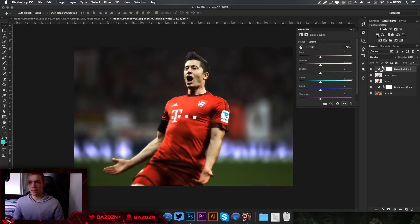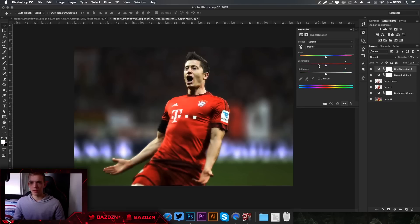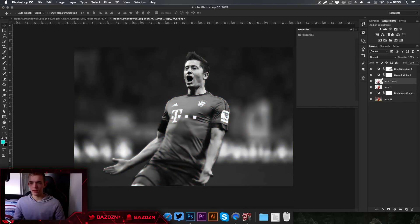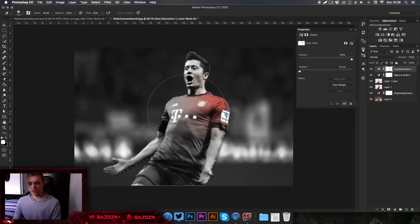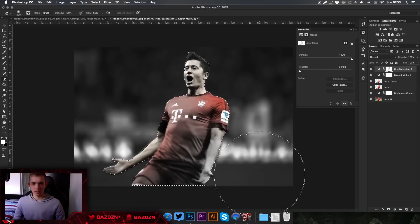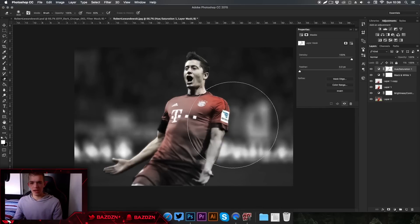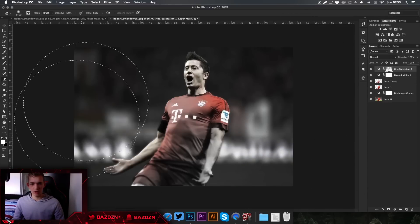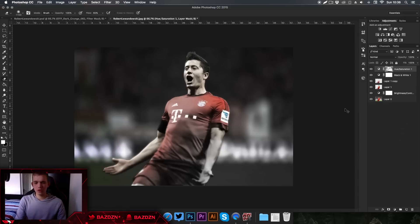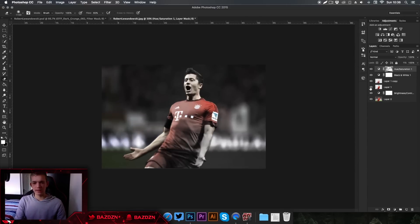Next, add a Hue and Saturation adjustment and decrease saturation all the way down to minus 100. Click on the mask of the Hue and Saturation layer — the white square — then press Command and click on the pen-tooled person layer. Now grab the Eraser tool and erase parts of the picture to reveal color selectively. You can see a nice red tint where the shirt was red, and you can also erase parts of the background from the mask. I really like this effect.